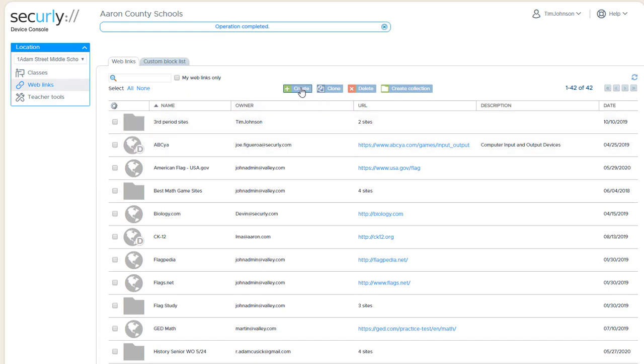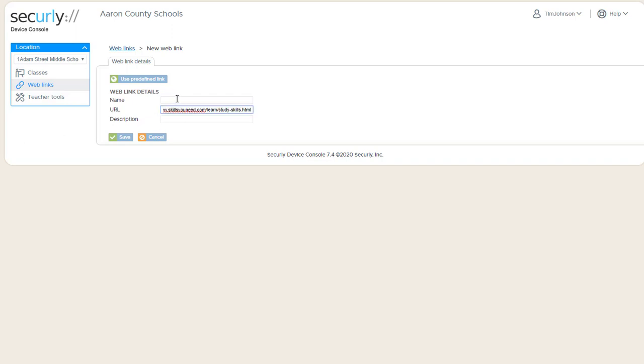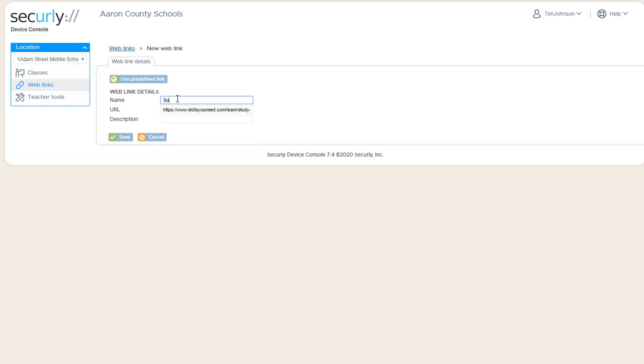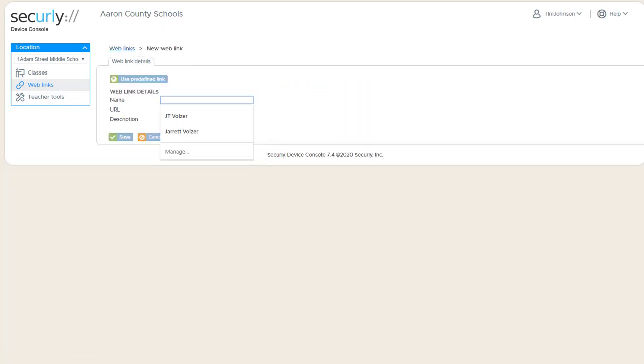Let's create another one. And I will create three sites, and we'll do them all on Study Skills sites.